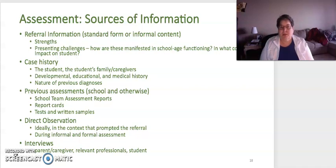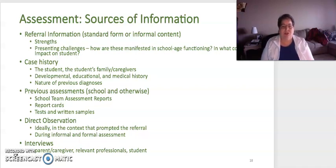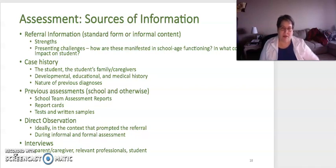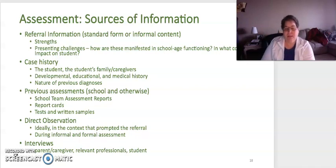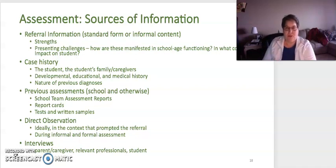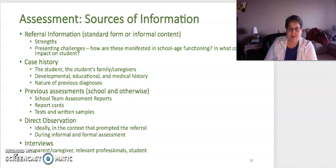Your assessment has multiple sources of information. Your original referral information should include strengths as well, to give you opportunities to anchor your assessment to those abilities that the student is doing well in, along with their interests. It should also identify what the concerns are and how these impact the student's functionality in the classroom.